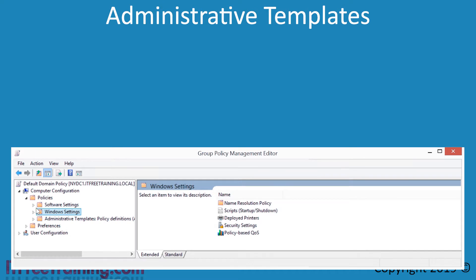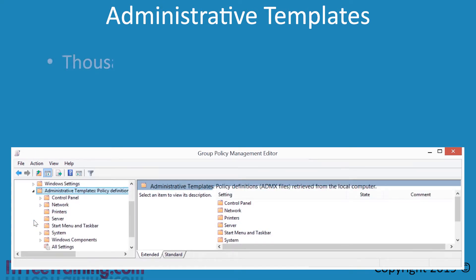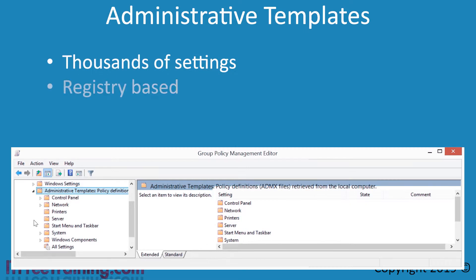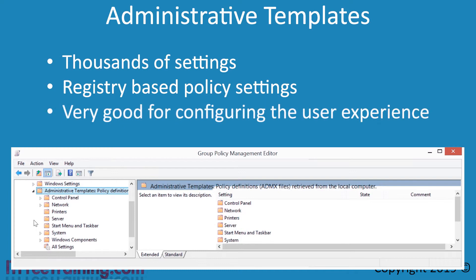The next sub-node is Administrative Templates. This sub-node contains thousands of settings. These are registry-based settings that are very good at configuring the user experience. For example, you could remove the recycle bin from the desktop, remove and add start menu items, or configure options in the control panel.